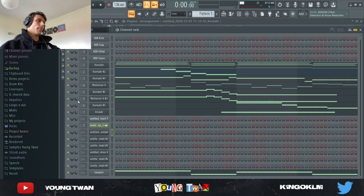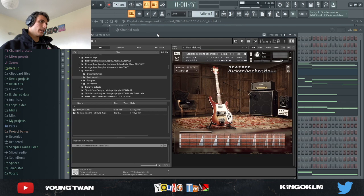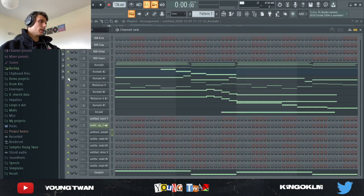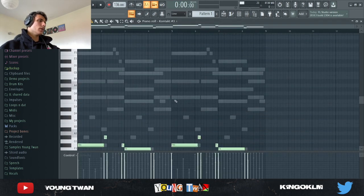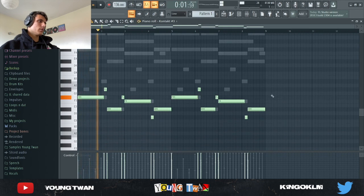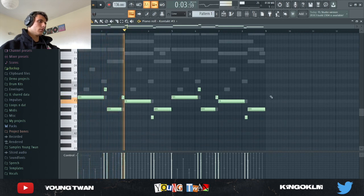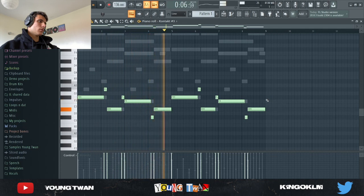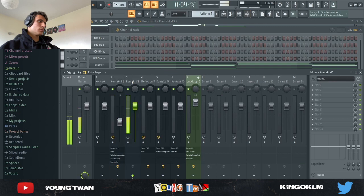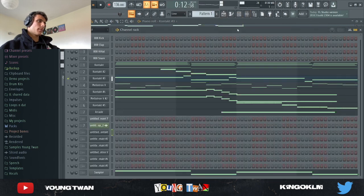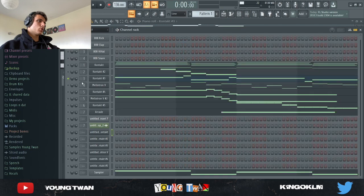And then next up what I did, I went into Contact again and I picked this Scarby Rickenbacker bass, and I just followed the bass notes. Yeah, nothing too crazy.